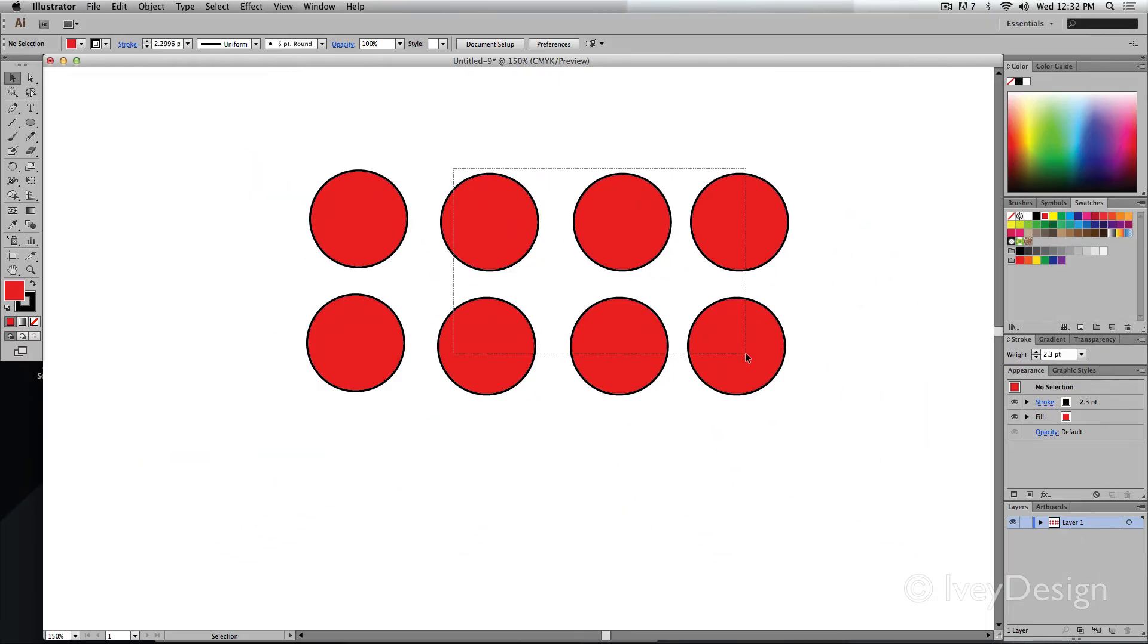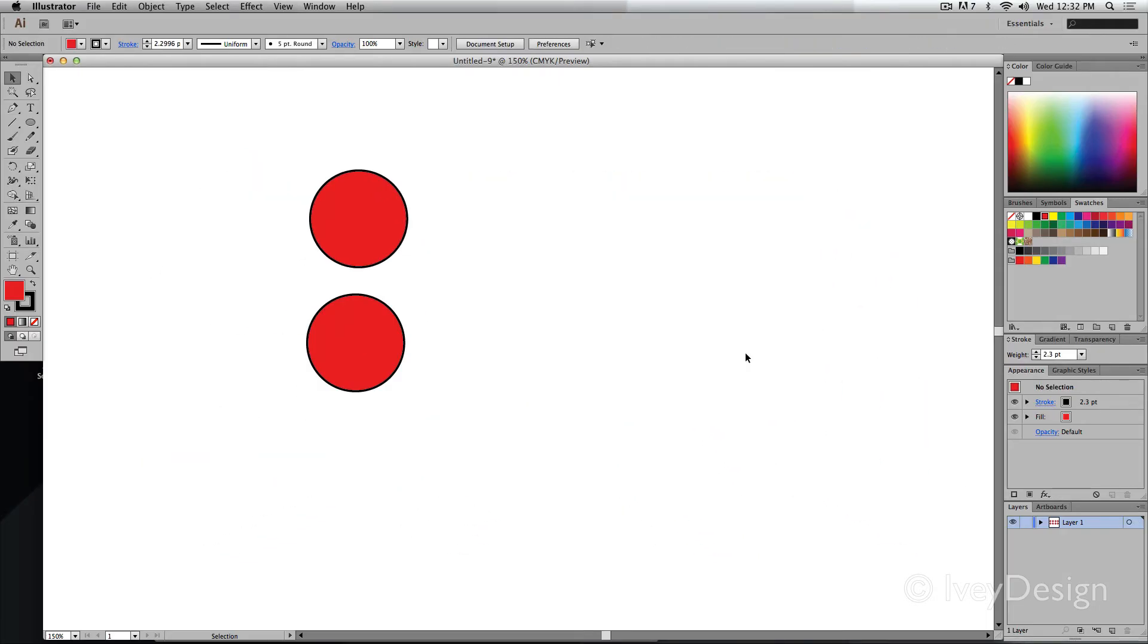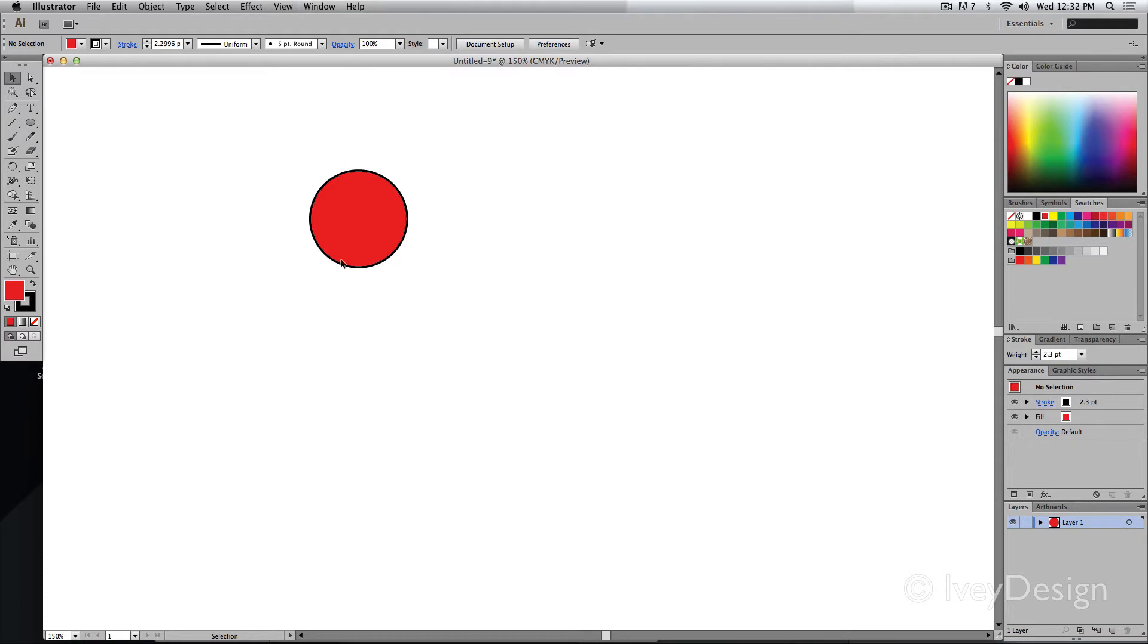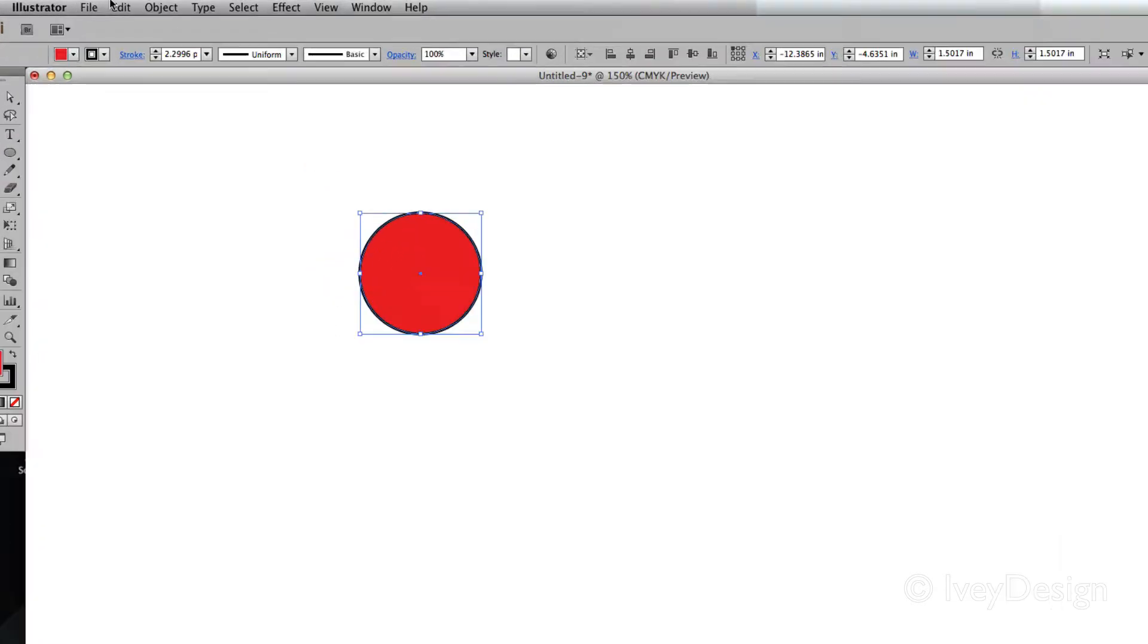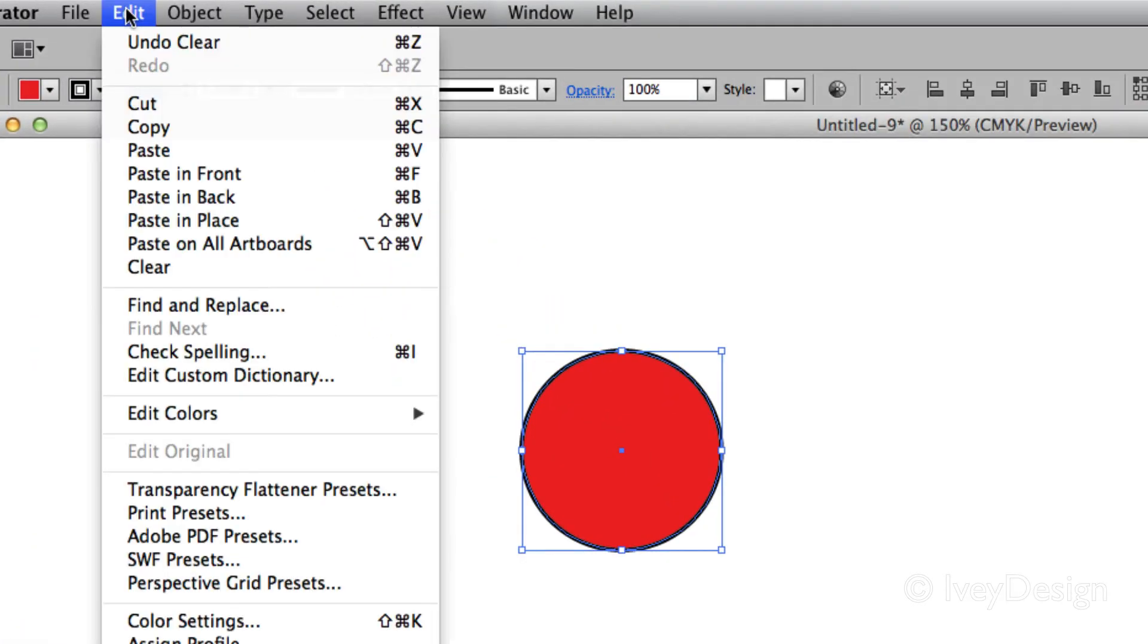Other copying and pasting options, let's delete these. So I can select the object, Command C to copy it. Notice Command V was to paste.